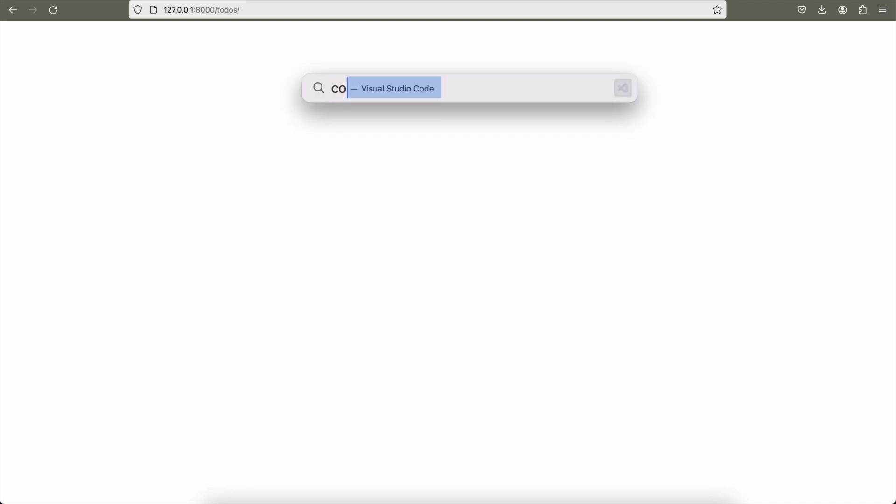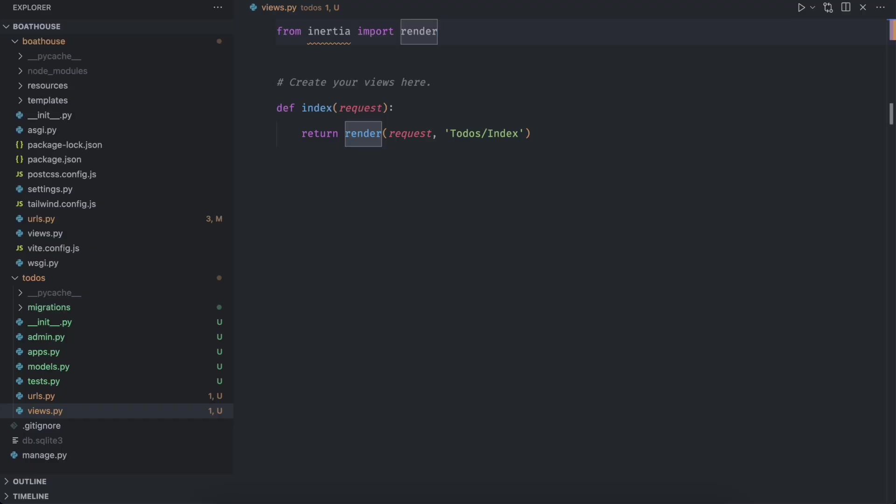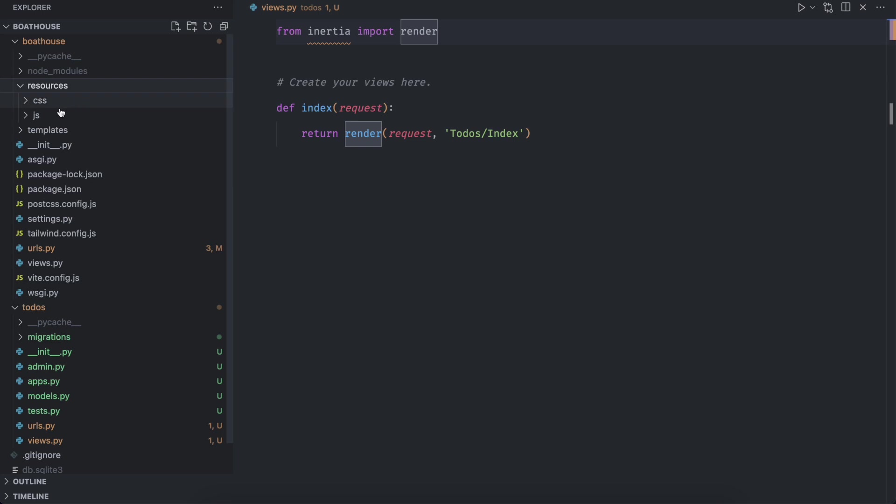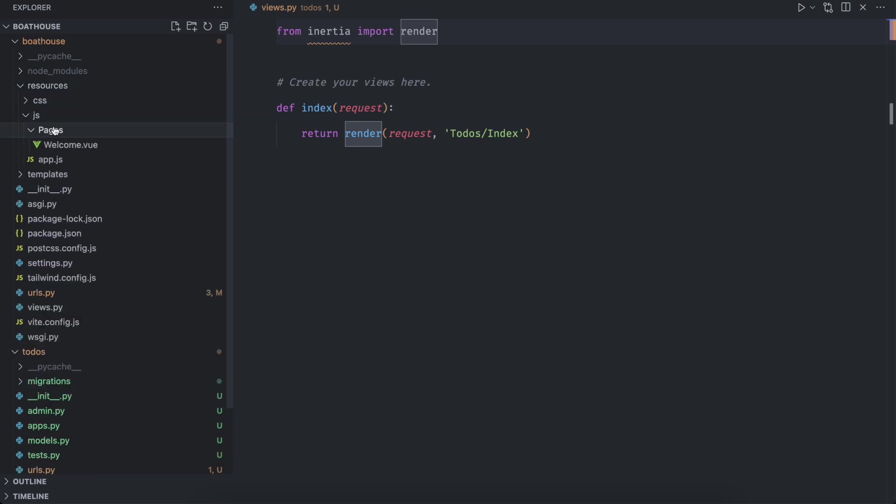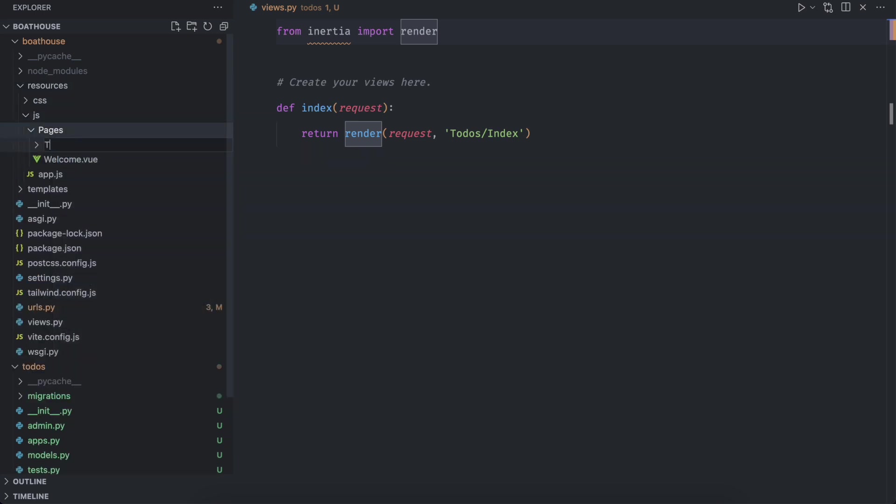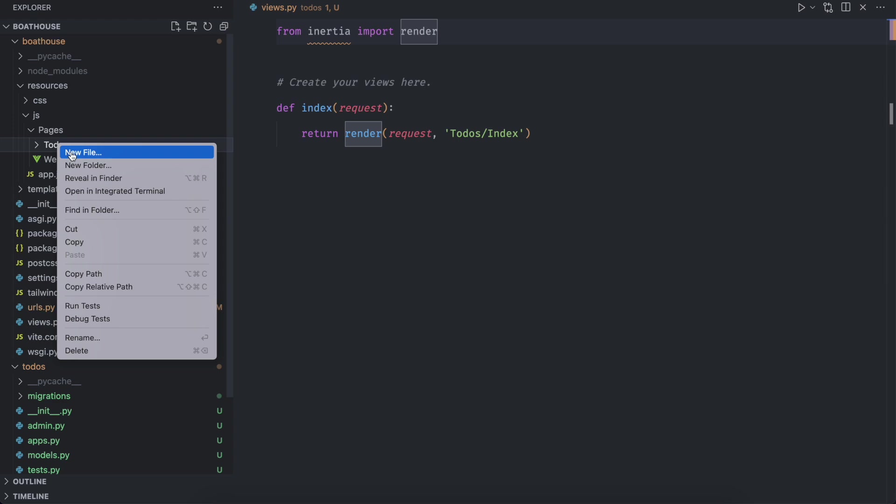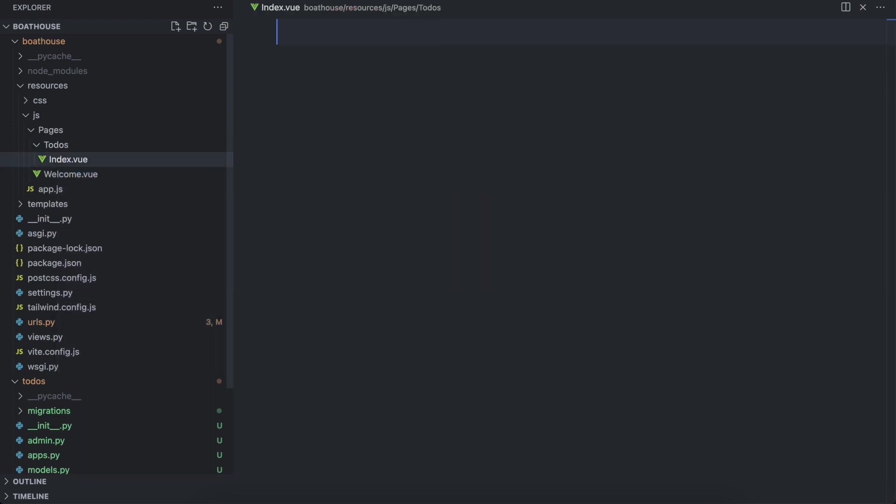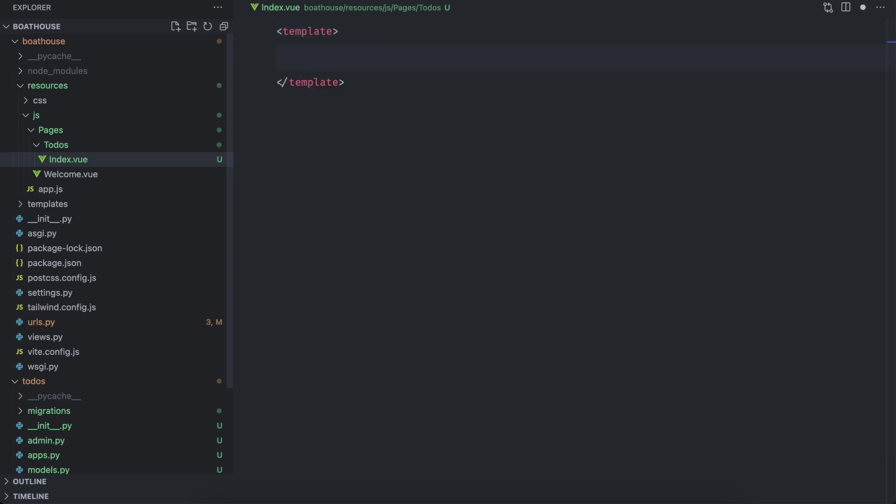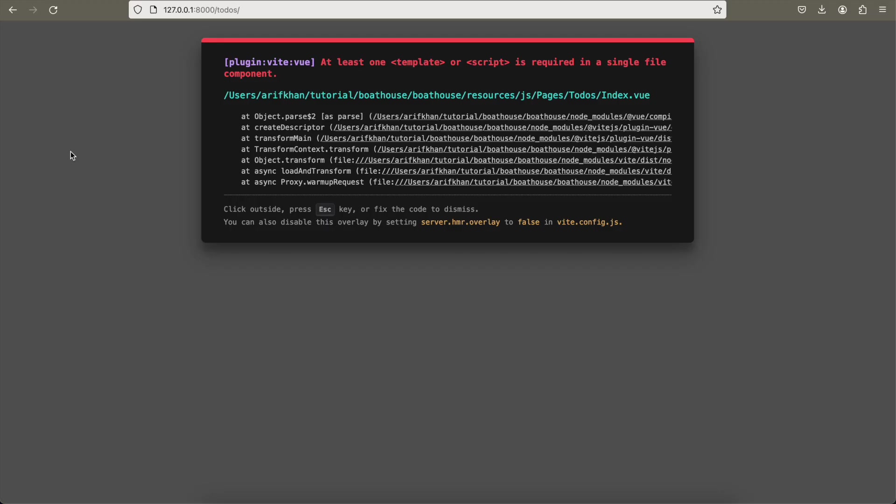So our next step is to create a directory inside pages and name it to dos. And create a file index dot view inside it. This is the template which will render in the browser. Let's refresh the page and check. And it is working fine.